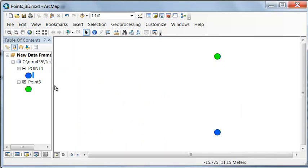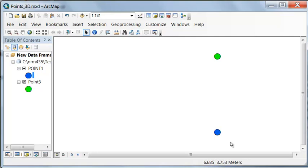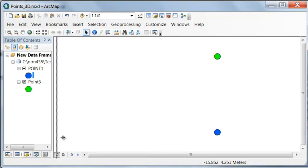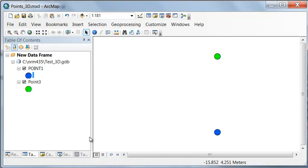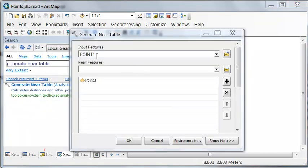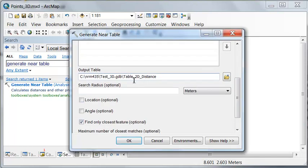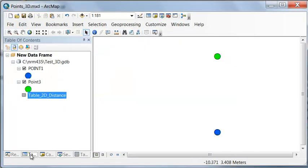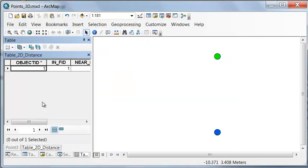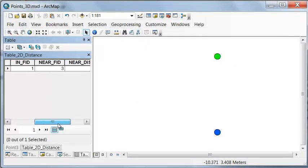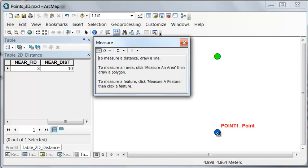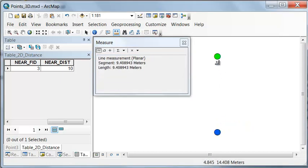We could use the near tool to get our distance between these two layers in two dimensions. Or generate near table or point distance. Those are all two-dimensional distances. Let's use generate near table. Take our 0.1 and our 0.3, and we'll create a table, table 2D distance. Find the closest feature. The distance as expected is 10. We could double check that using the measure tool. What's the distance from 0.1 to 0.2? It's 10 meters.